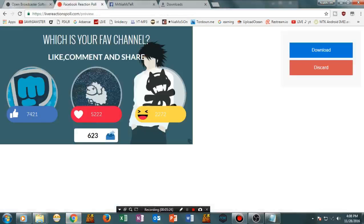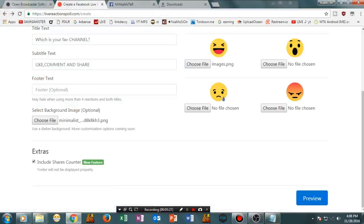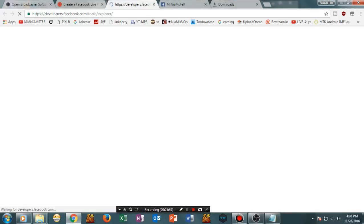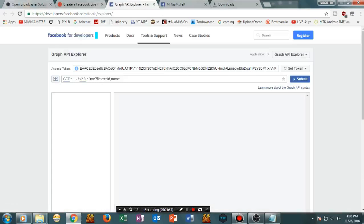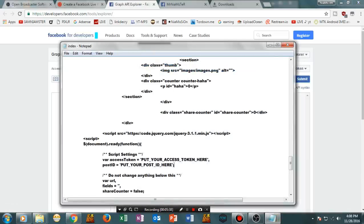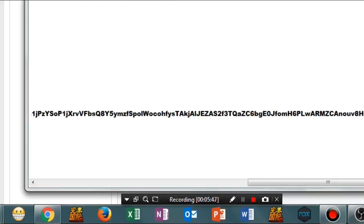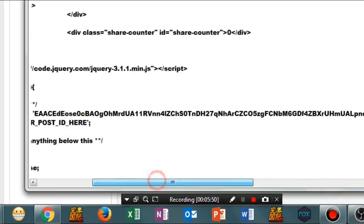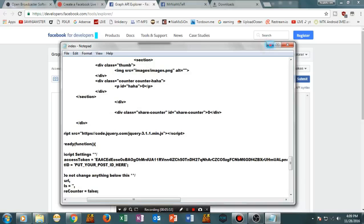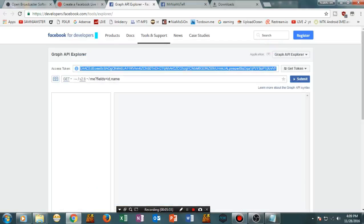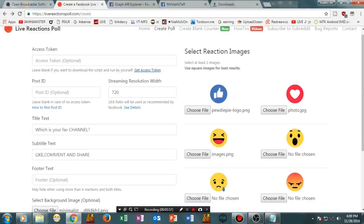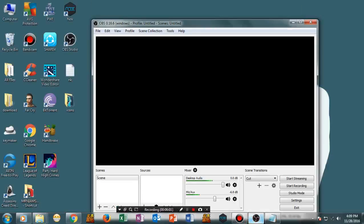These are the two things we need to configure. First, you need to put in the access token. Go back to the preview page on livereactionpoll.com and you will see an option called Get Access Token — something like Graph API Explorer will pop up. Copy that token, then paste it into the index file. The next thing we need to add is the post ID, which I'll show you further in the video.